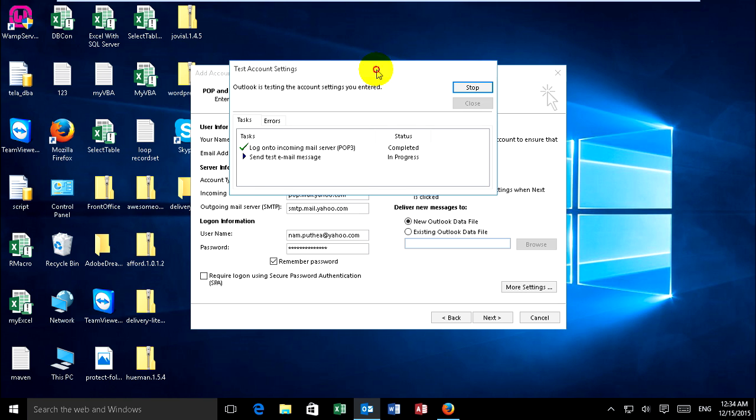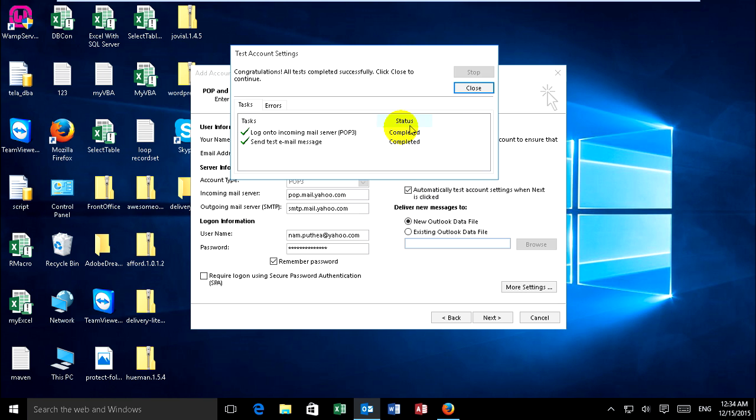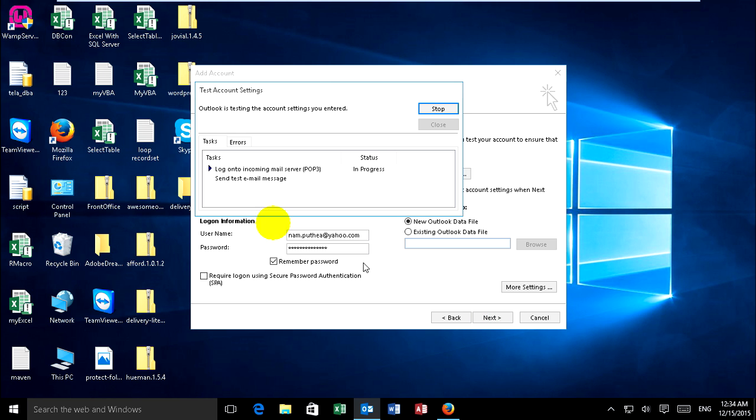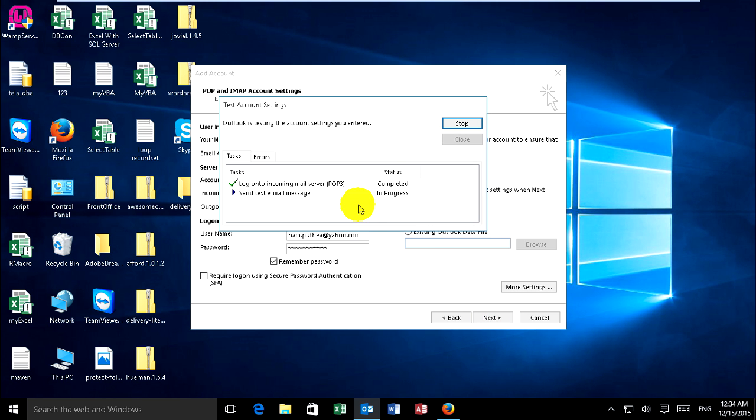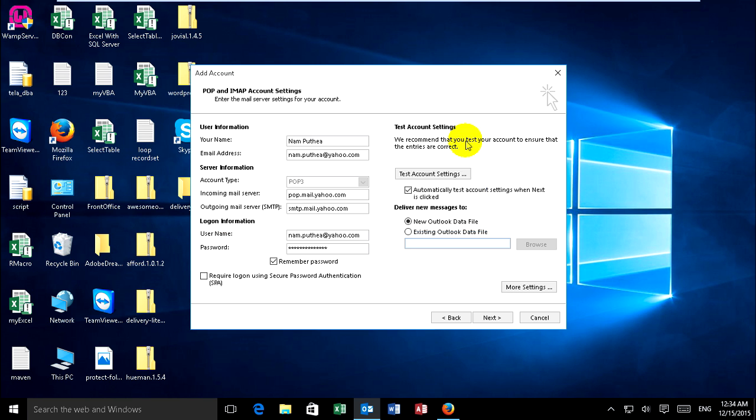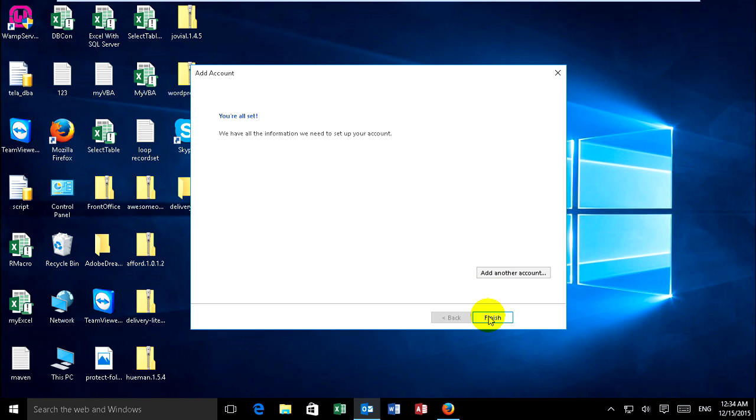You must reconnect it, so you can click Next. Log on to incoming mail server POP3 complete, and send test email message complete. Now I close and finish.